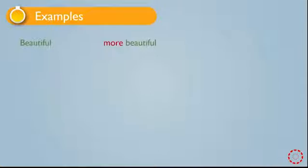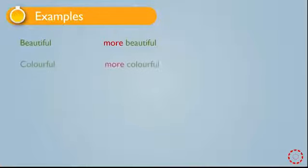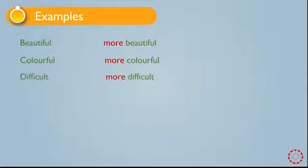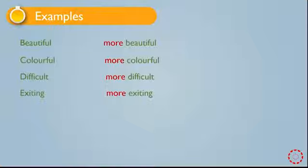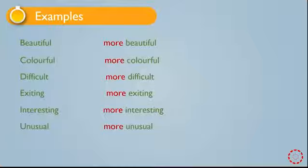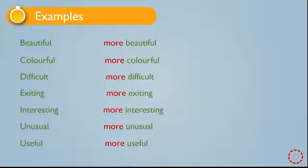Look at these examples: beautiful, more beautiful; colorful, more colorful; difficult, more difficult; exciting, more exciting; interesting, more interesting; unusual, more unusual; useful, more useful.